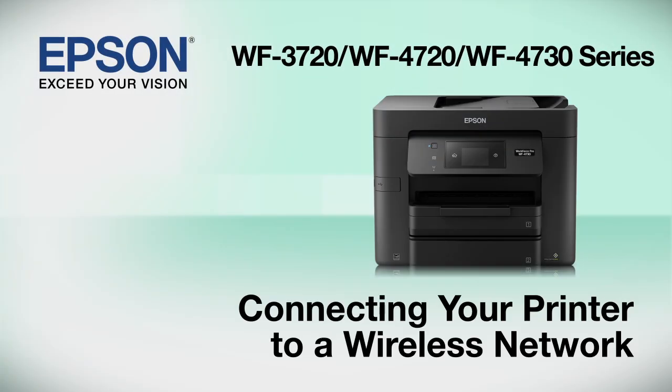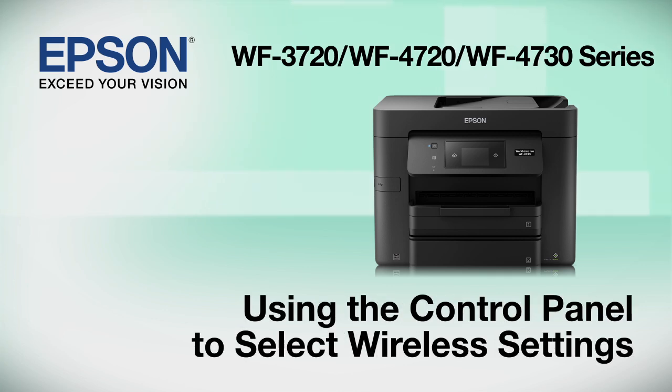This video shows you how to connect your Epson printer to a wireless network. In this demonstration, you will be using the printer's control panel to select wireless settings.